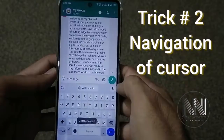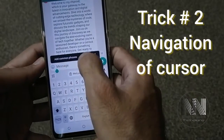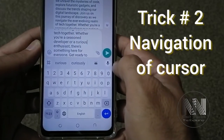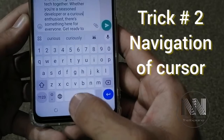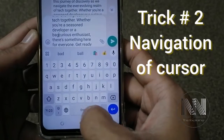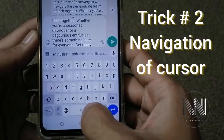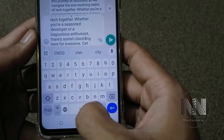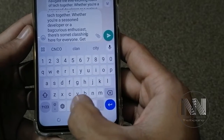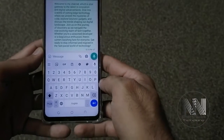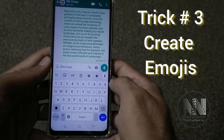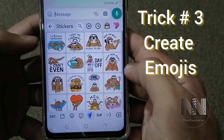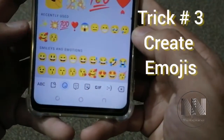Trick number two: for example, I have this huge text pasted here and you want to navigate among that text. It becomes very difficult to navigate, so you can use the spacebar button to navigate. You can see the cursor is navigating with the help of touching left and right on the spacebar.